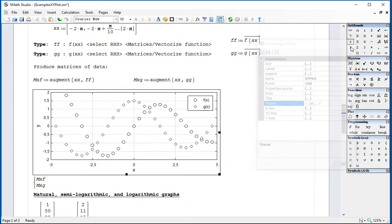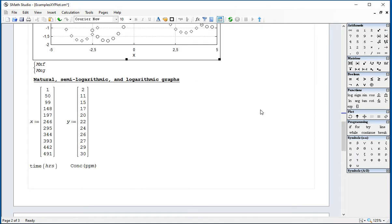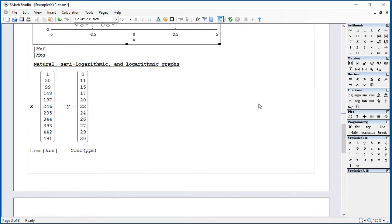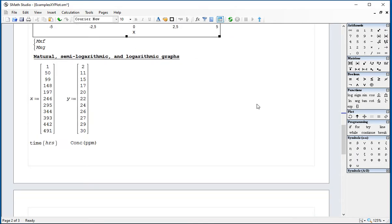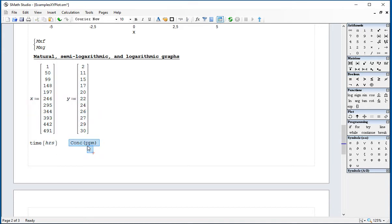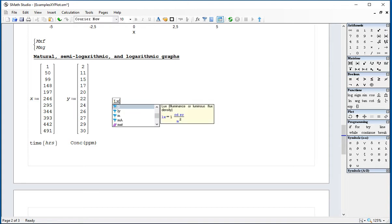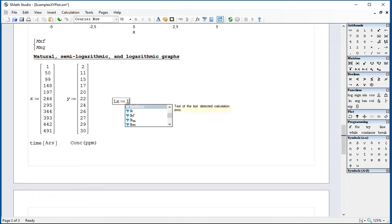Now, the logarithmic graphic. Basically, what you have to do is produce some vectors of the logarithms of X and Y, and then we're going to combine them. For example, if this is my data, and let's say that X represents the times in hours where the concentration of some chemical is developing. And so what we want to do is obtain the logarithmic data.